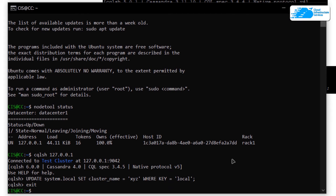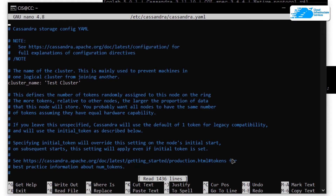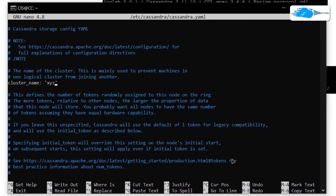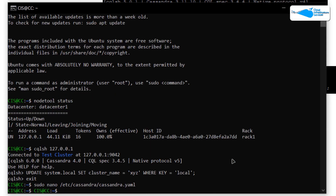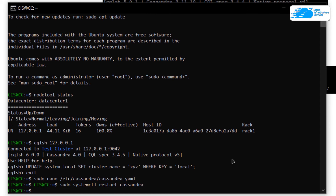Exit from the CQLSH tool by typing 'exit', then open the configuration file using the command: 'sudo nano /etc/cassandra/cassandra.yaml' and hit Enter. You'll see the cluster name written there — simply rename it to match the name you set in the database table using CQLSH, which was 'XYZ'. Press Ctrl+O, hit Enter, then Ctrl+X to save and exit. To apply the configuration, run 'sudo systemctl restart cassandra', which restarts Cassandra and applies the new cluster name.